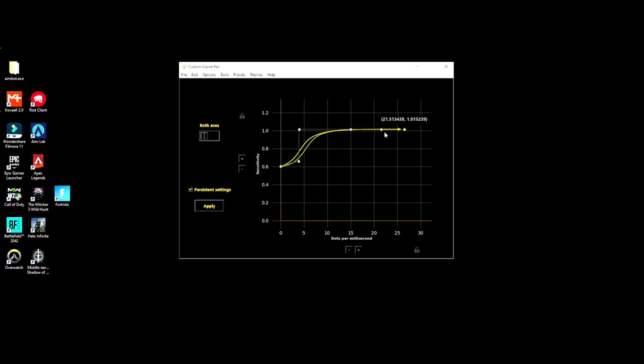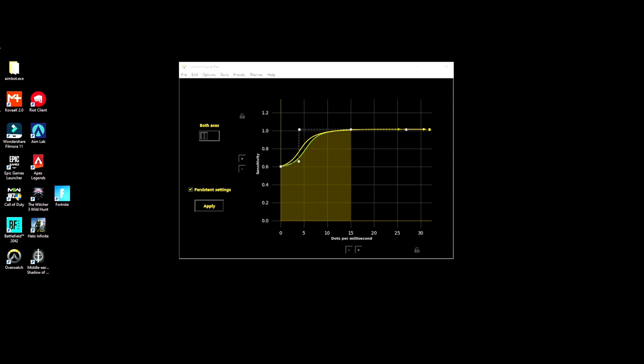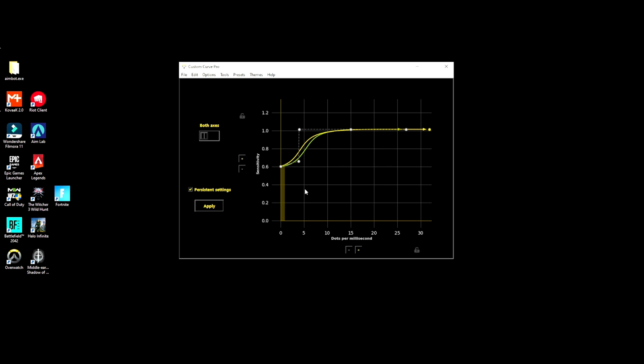One is where my sensitivity is at. So whenever I'm swiping really fast, I like to have it to where it's like my normal sensitivity. And then when I'm slowing down, I have that fine-tuned aim right here.